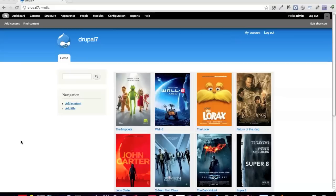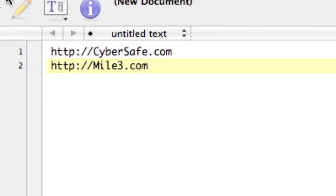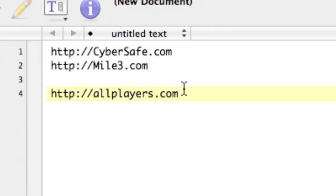Before diving into these improvements, I want to give a big shout out to two sponsors who've really made this happen: cybersafe.com and mile3.com. If you like what you see, please give these people a big pat on the back, because without their contributions to sponsor MediaFront 2.0 development, this wouldn't happen. I also want to shout out my employer, allplayers.com — an amazing website for group management.